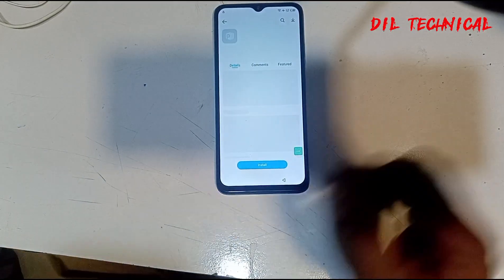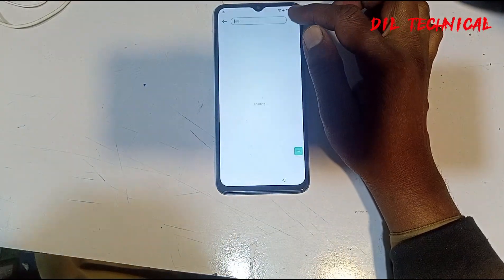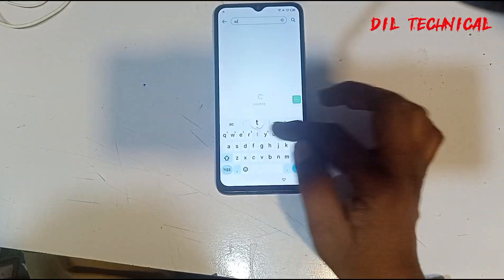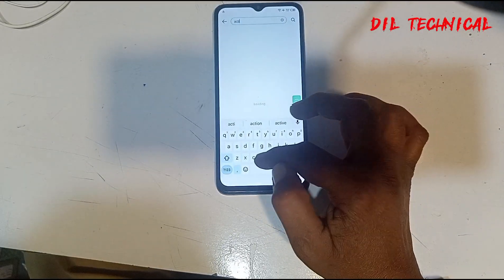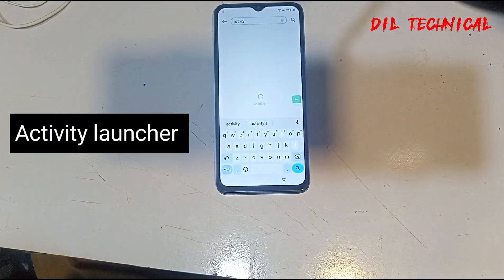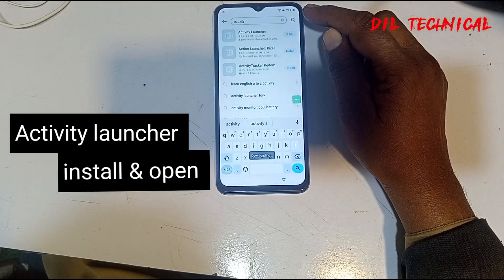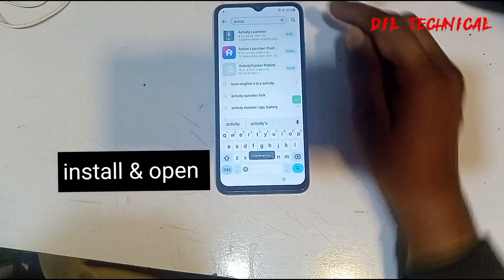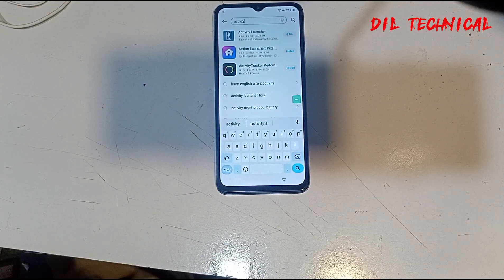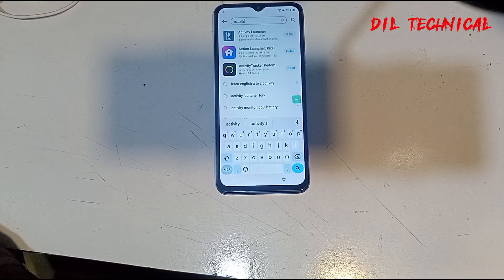Open Play Store. Play Store open, setting up. Play Store — activity launcher start, open. Just type Activity Launcher, start and open.